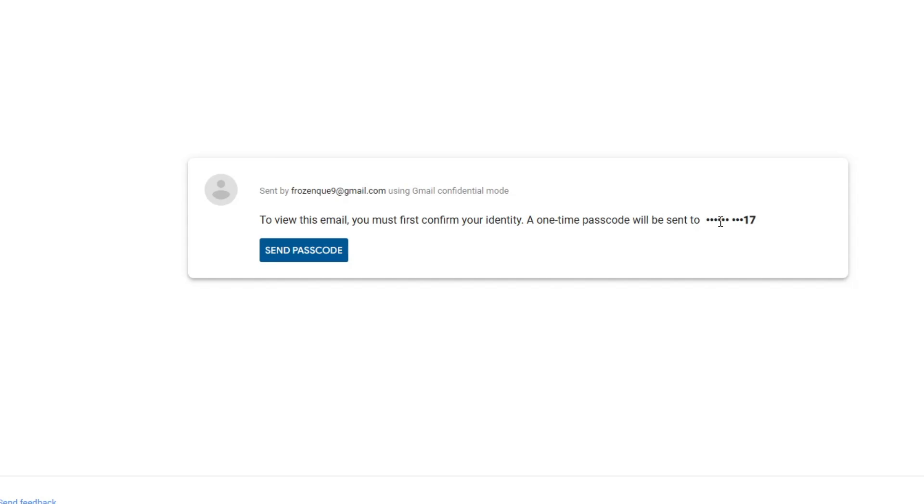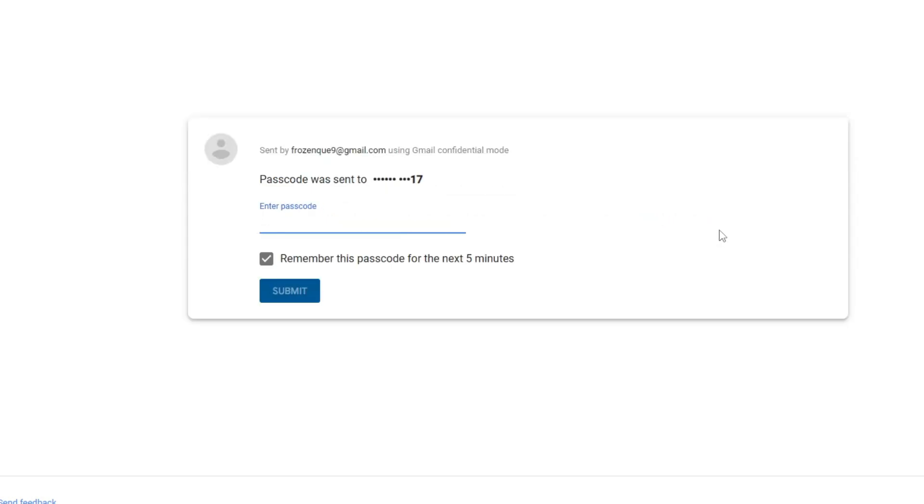So send passcode and now this number will be receiving that particular passcode. So this number can be of your own self or the recipient's number. Now ask them to enter the passcode which has been received. And once I type the same passcode and click on submit.